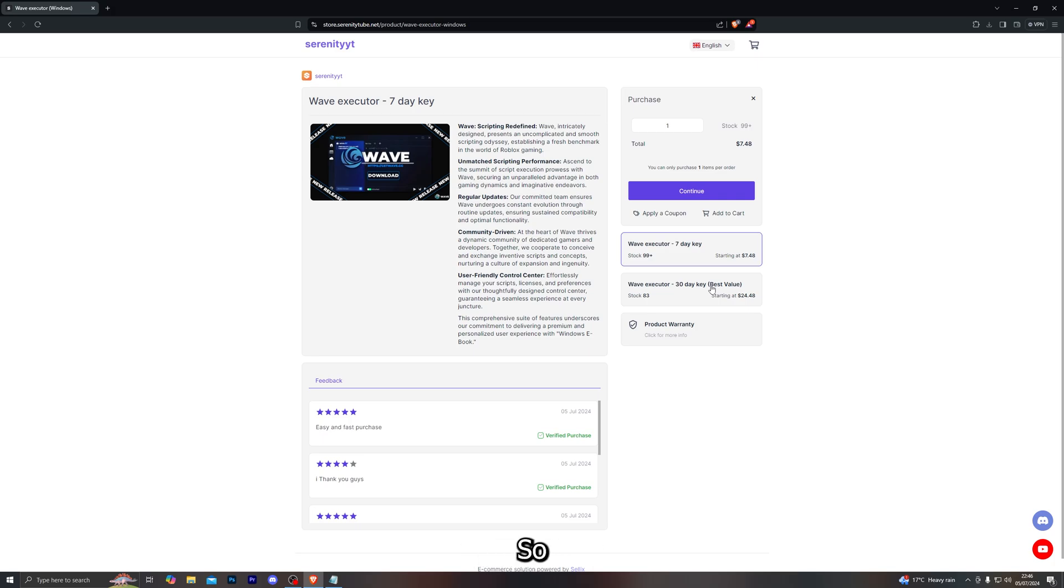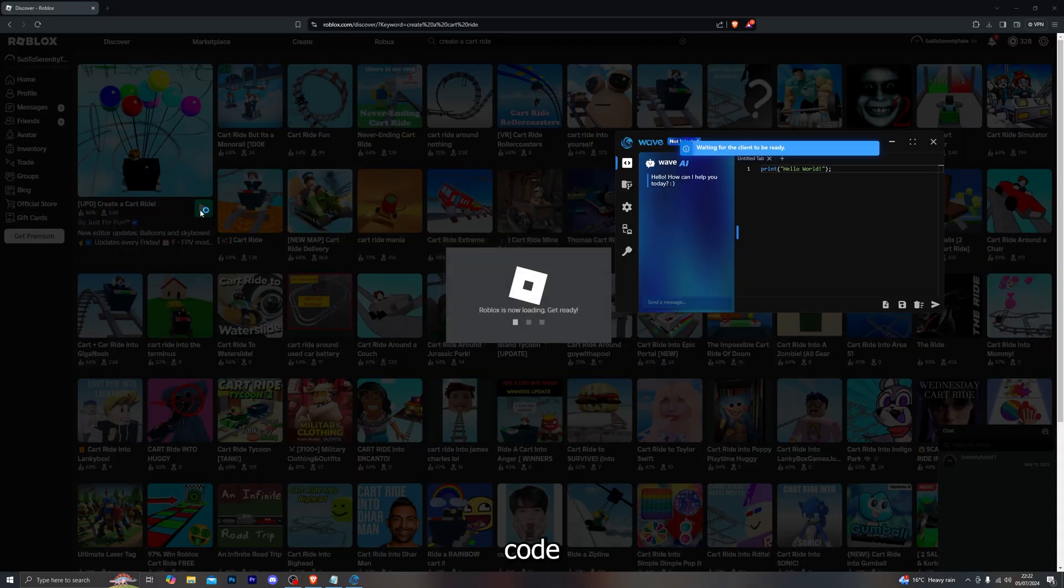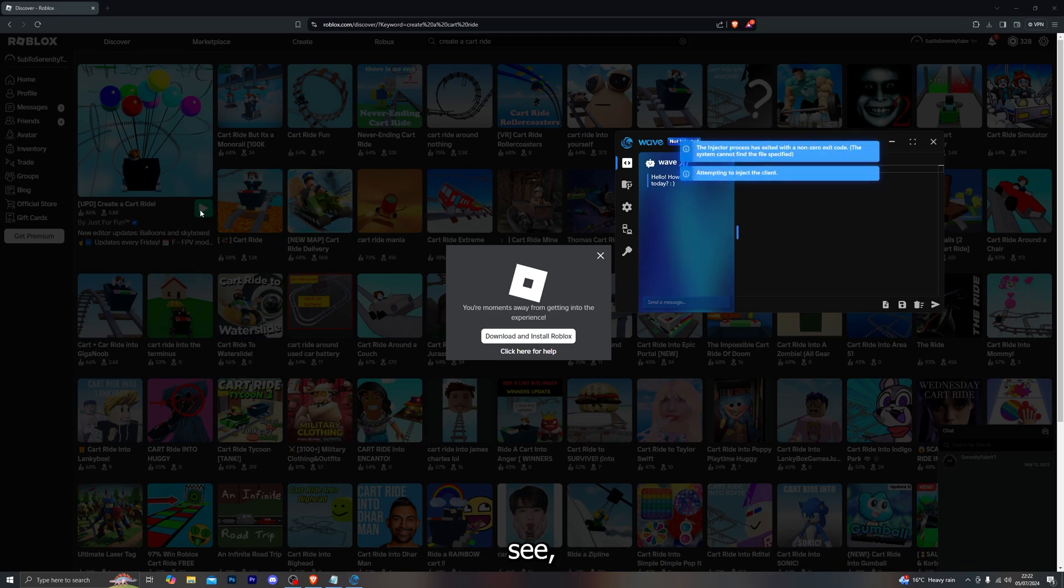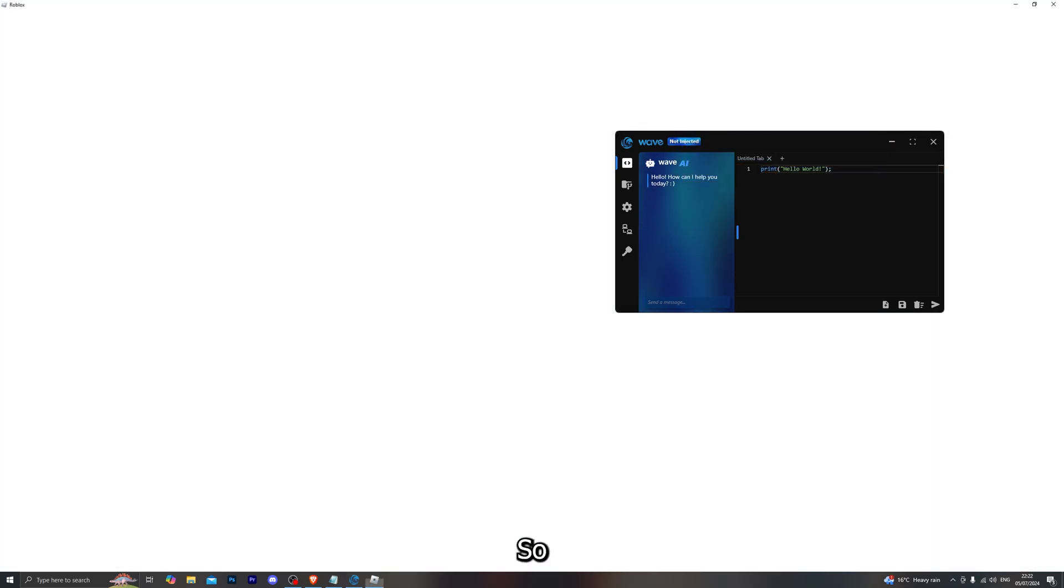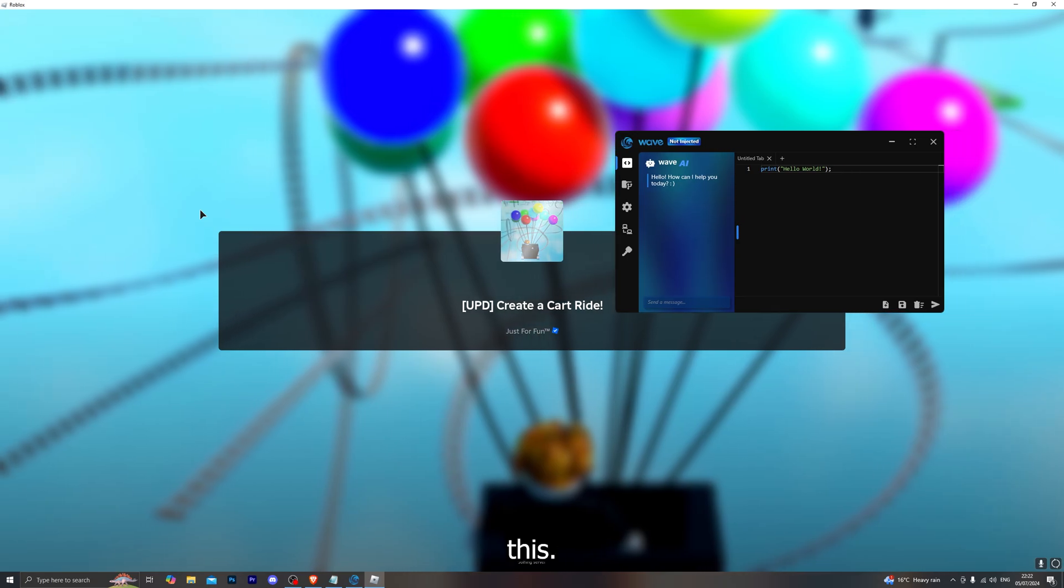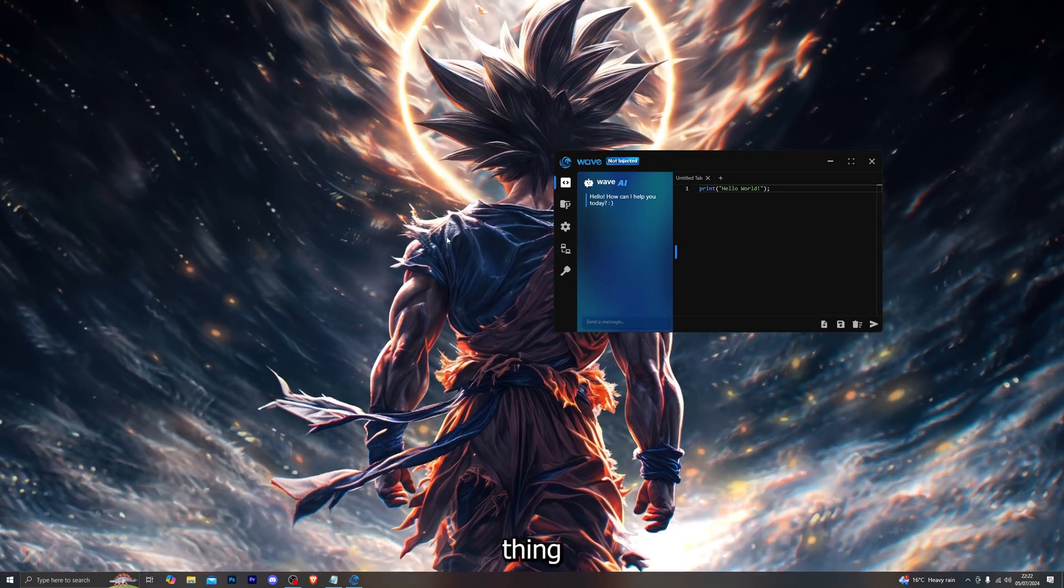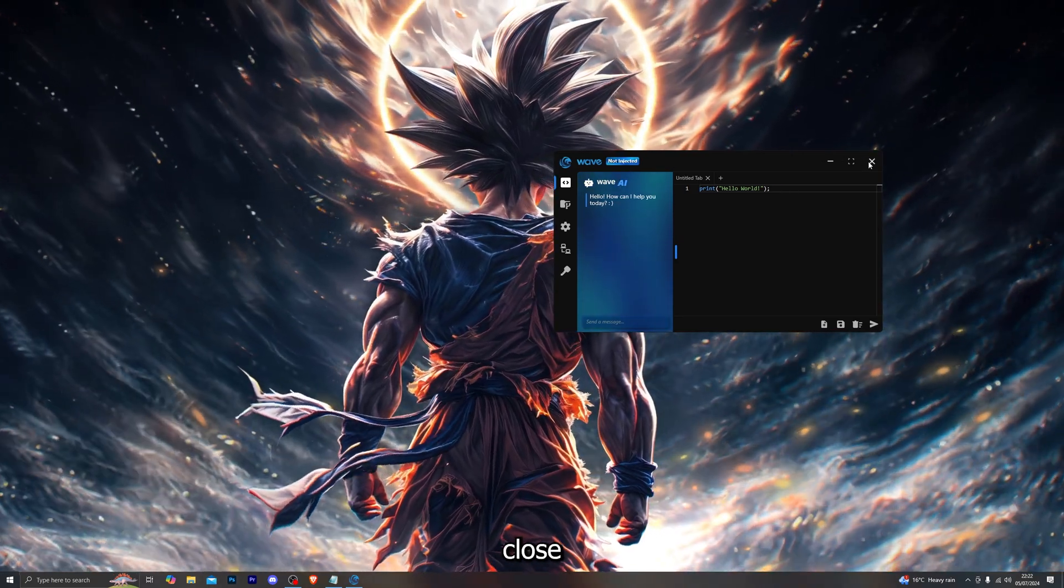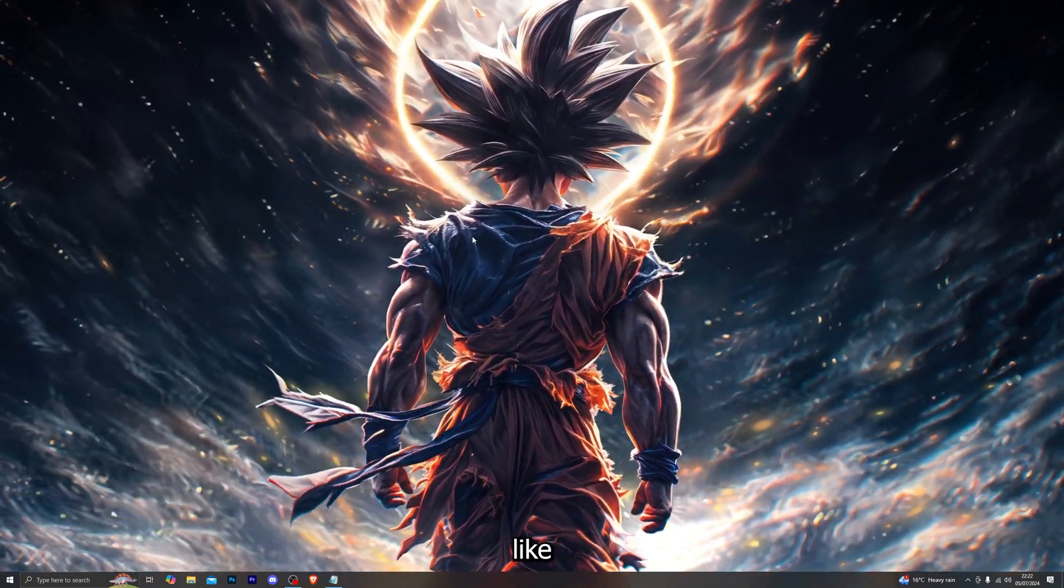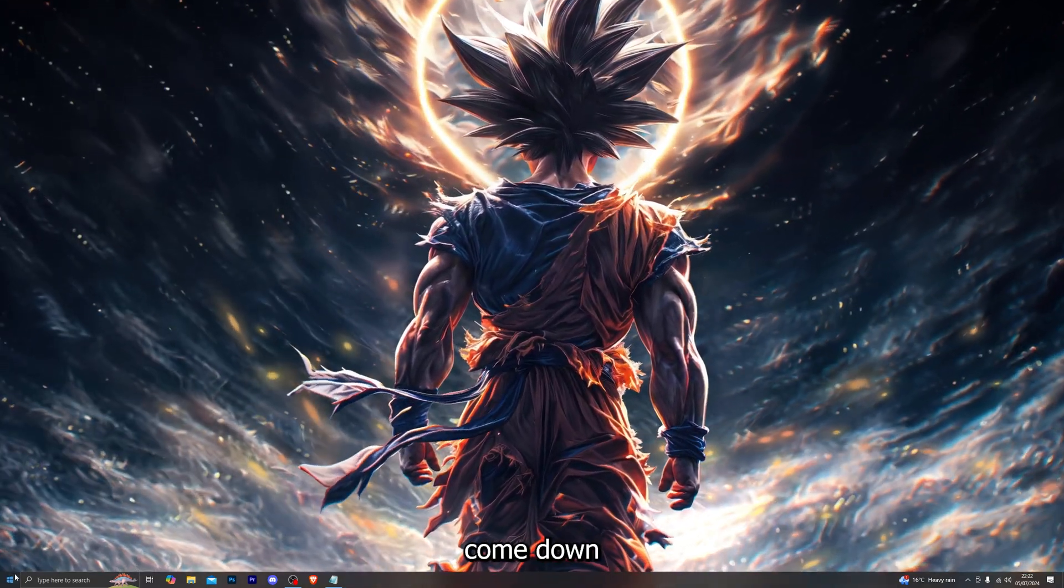The very first error code I'm going to cover is the non-zero exit code error. As you can see I am personally getting this error code as well, so let me go ahead and show you how you can fix this. The very first thing you want to do is go ahead and close out of Vaive completely.